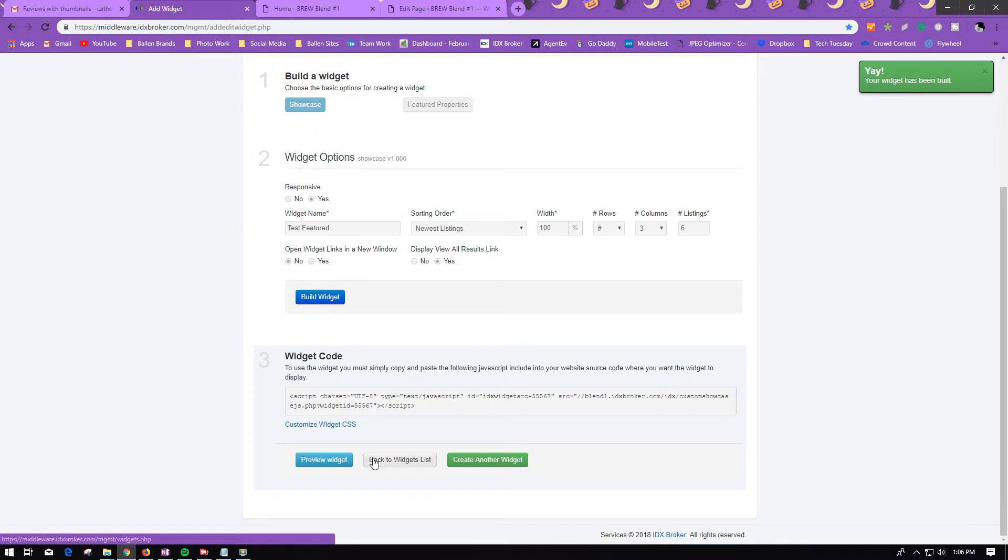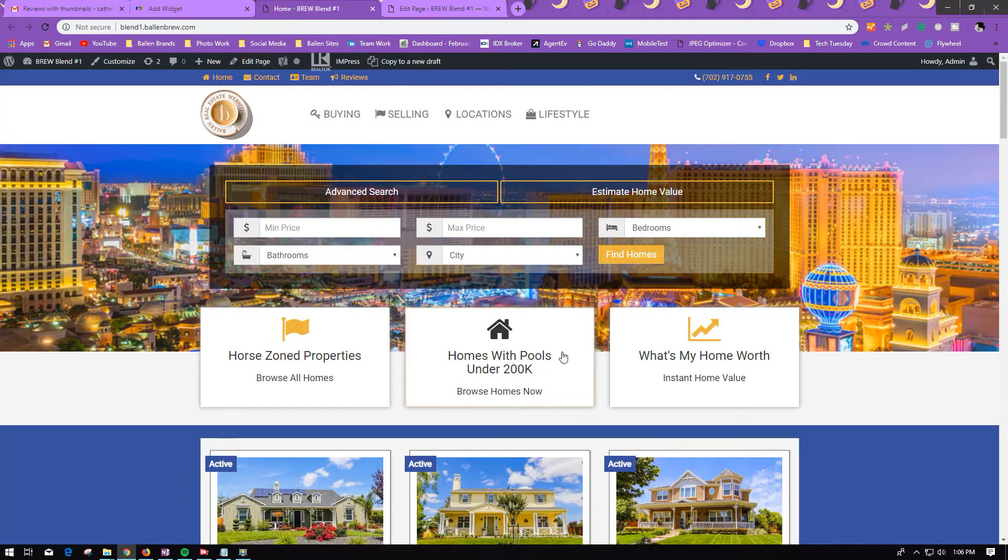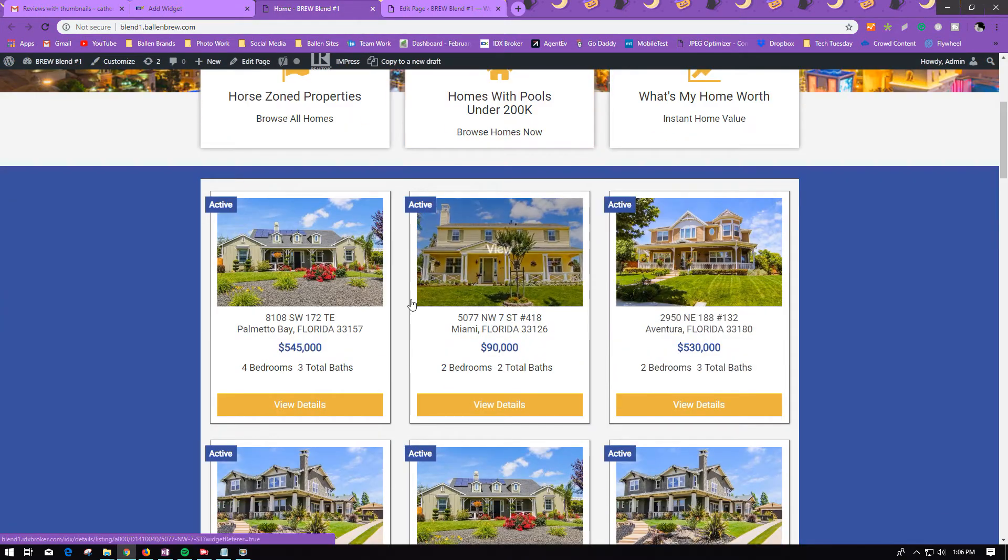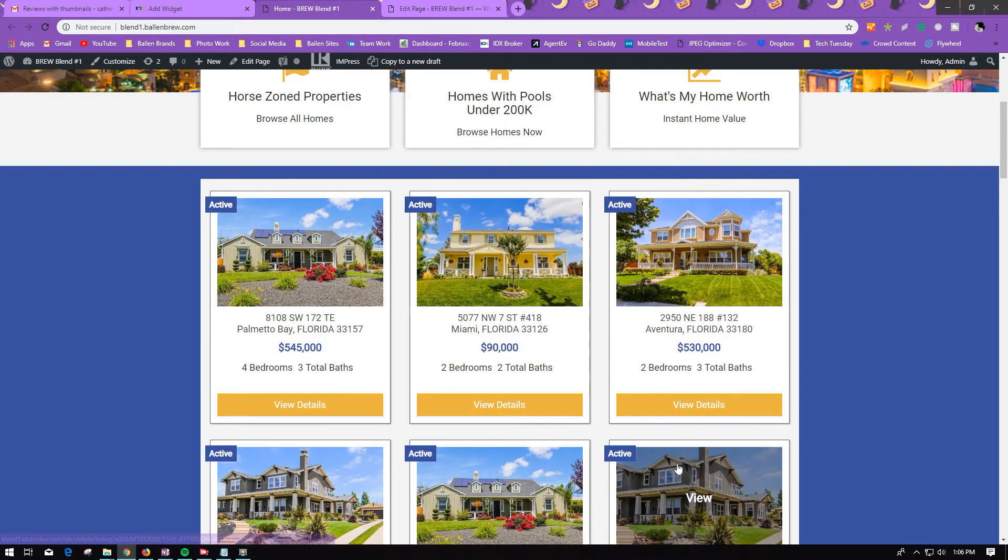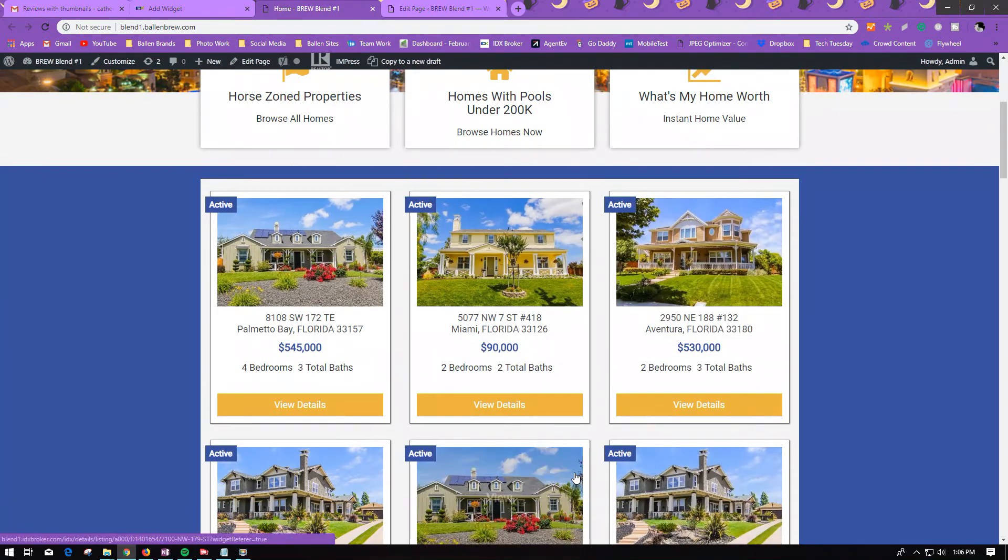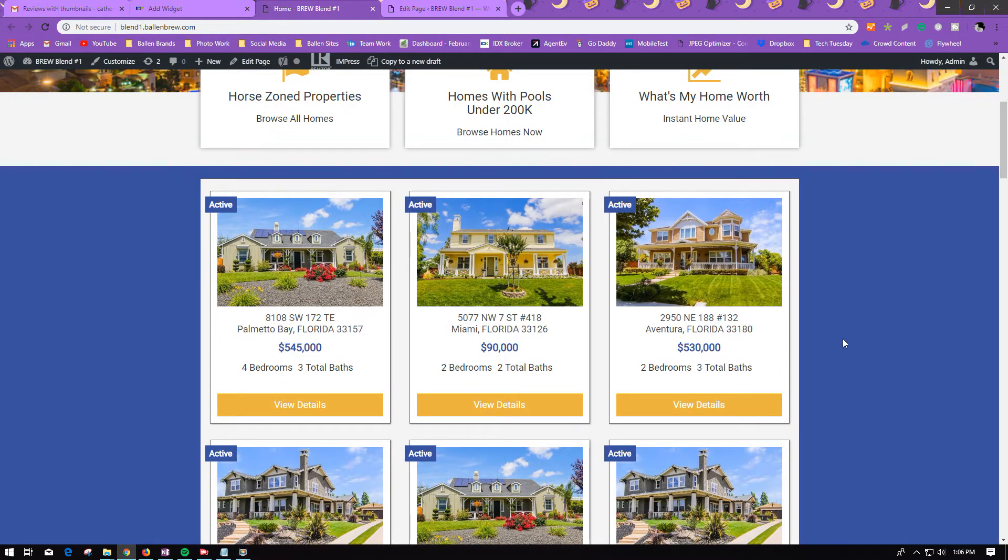And if you have Featured Properties, they will then show up in a Showcase widget that looks much like this one. And they would be your Featured Properties. So I hope you found this video helpful.